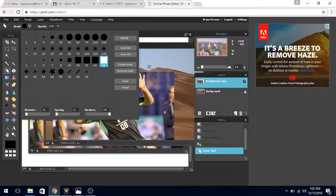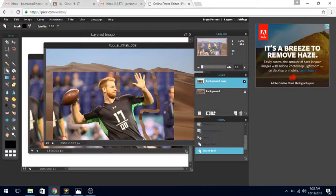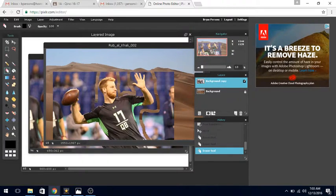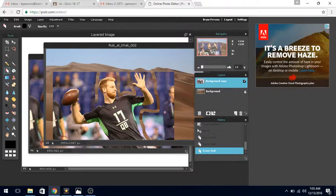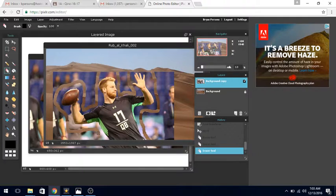Now I can start to erase everything that I don't want from Carson Wentz's image. This is a very rough way of getting rid of a background. There are much better ways of doing that, and I'm going to show you that next time.